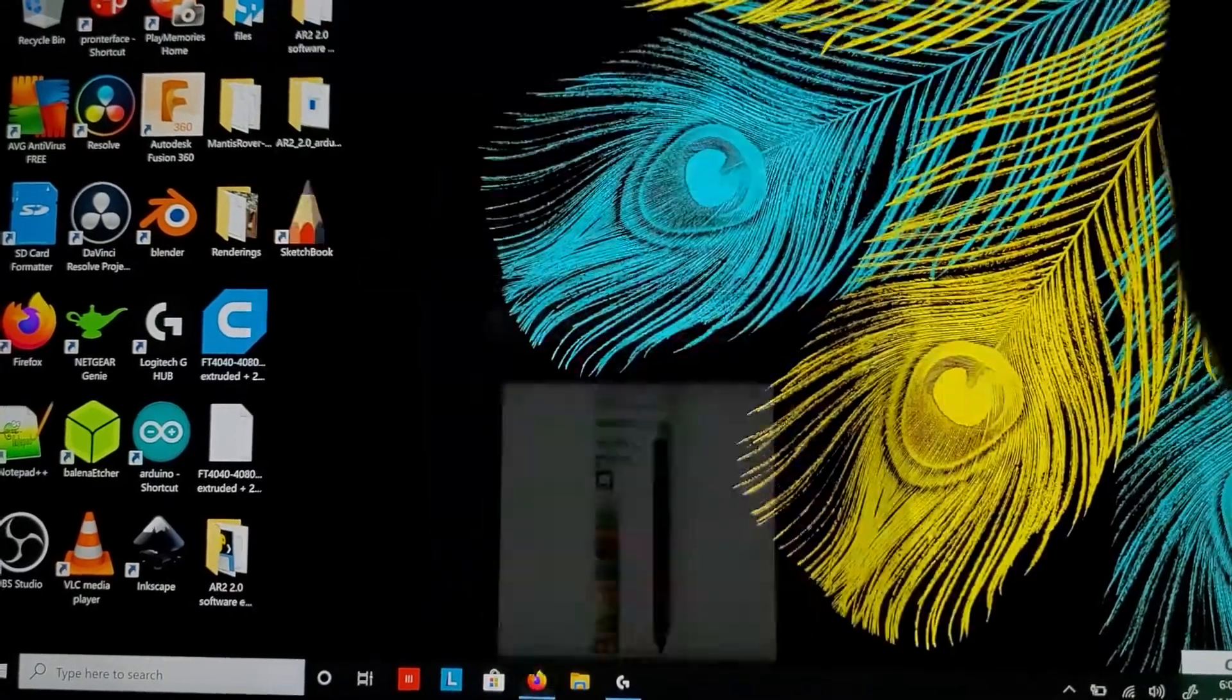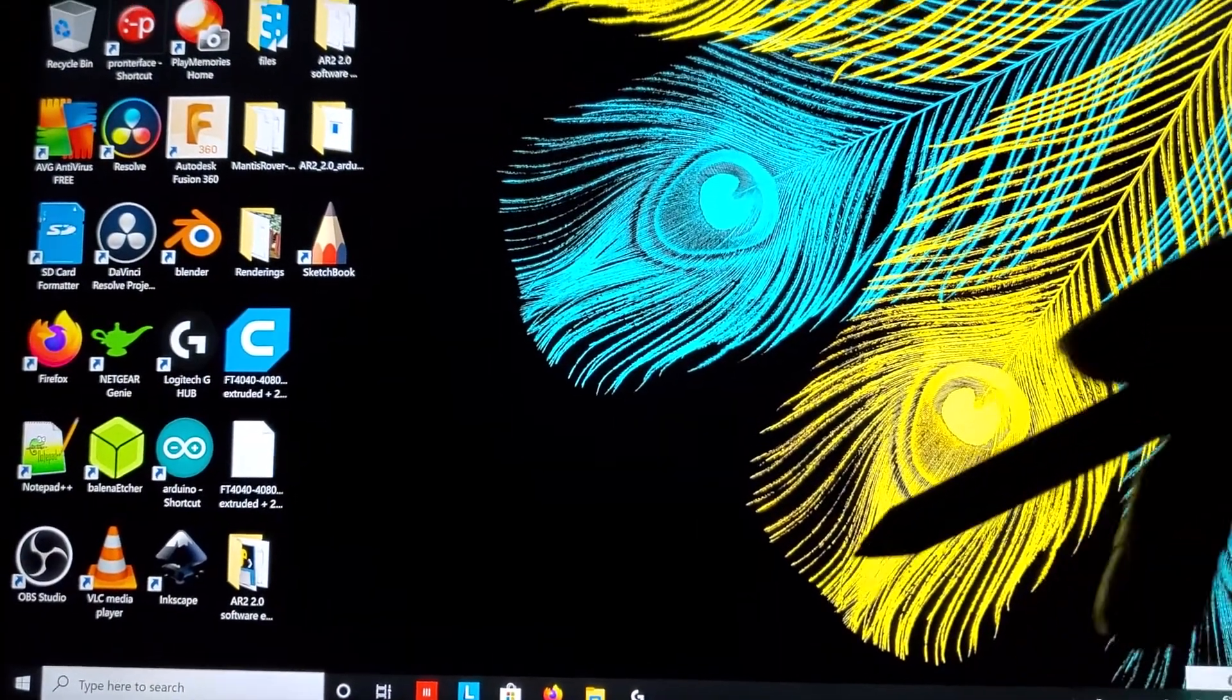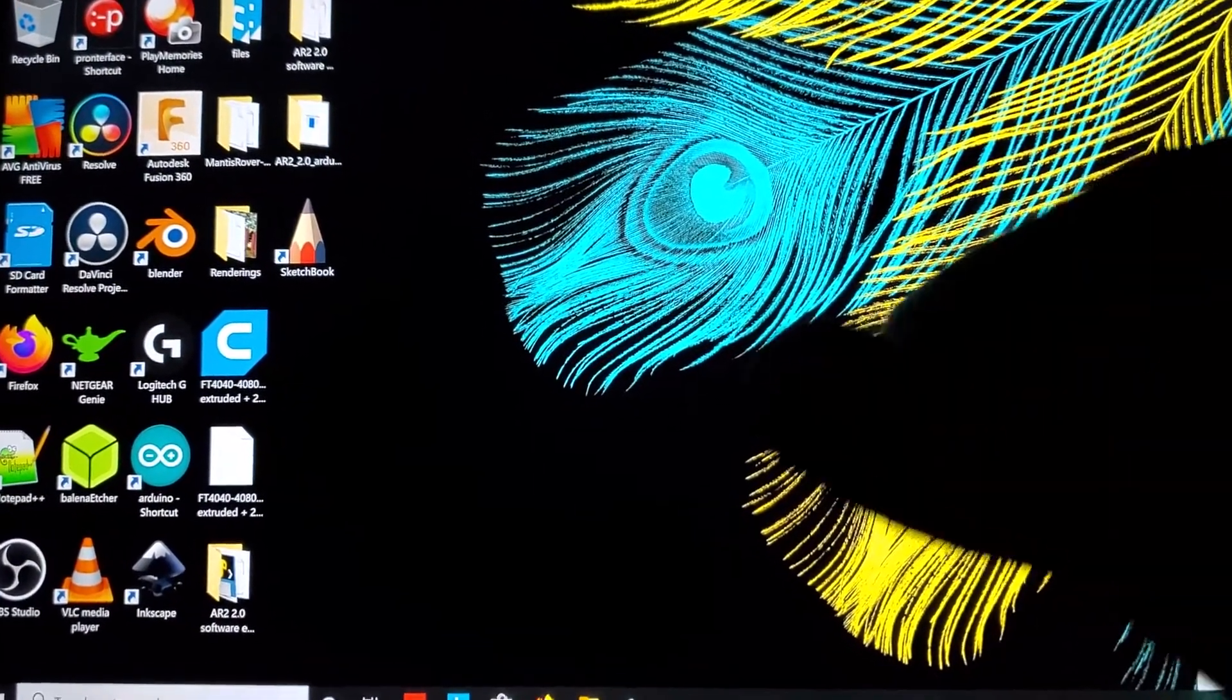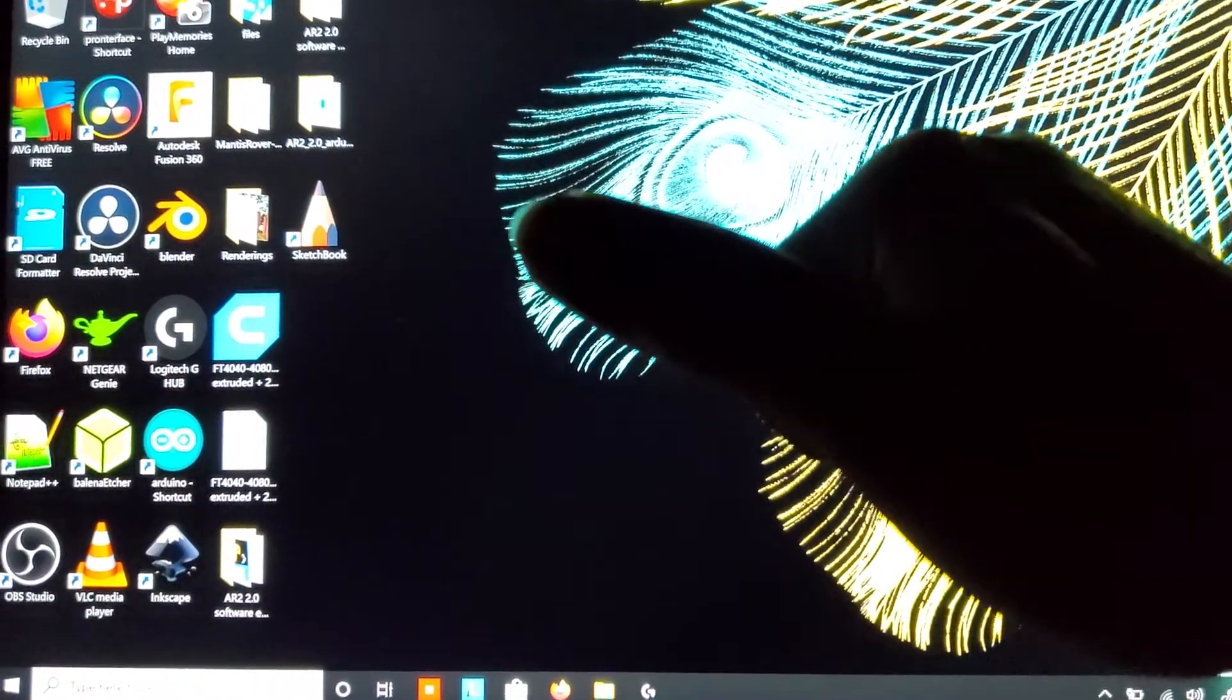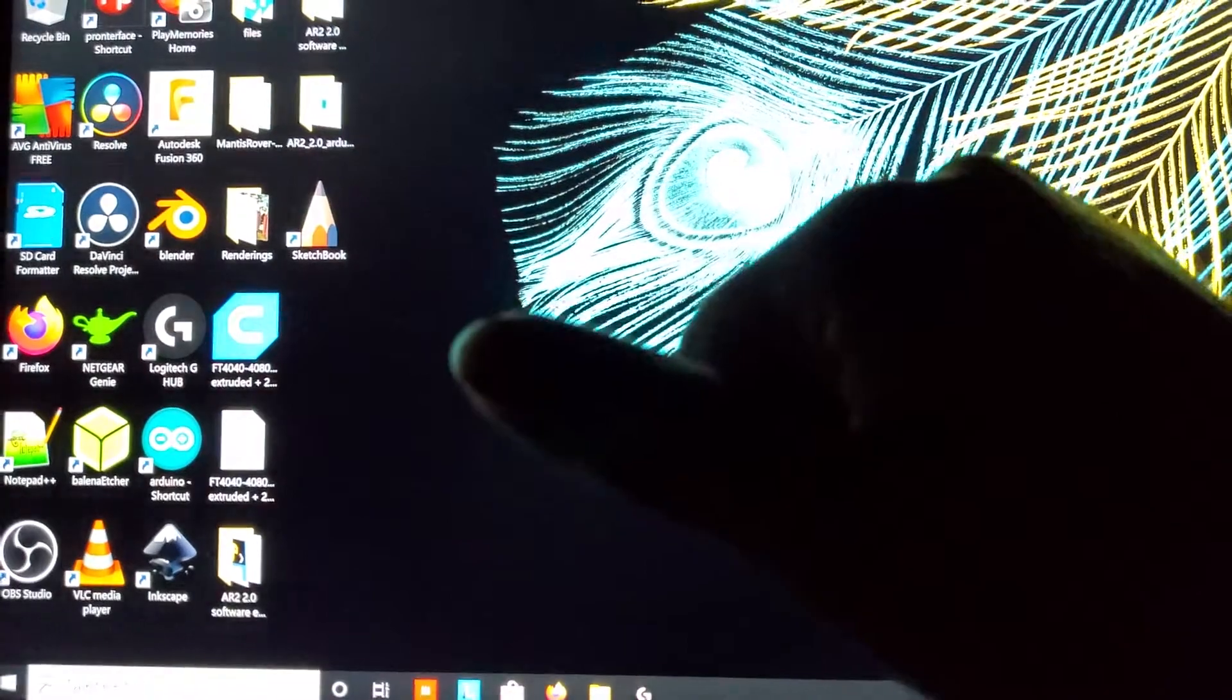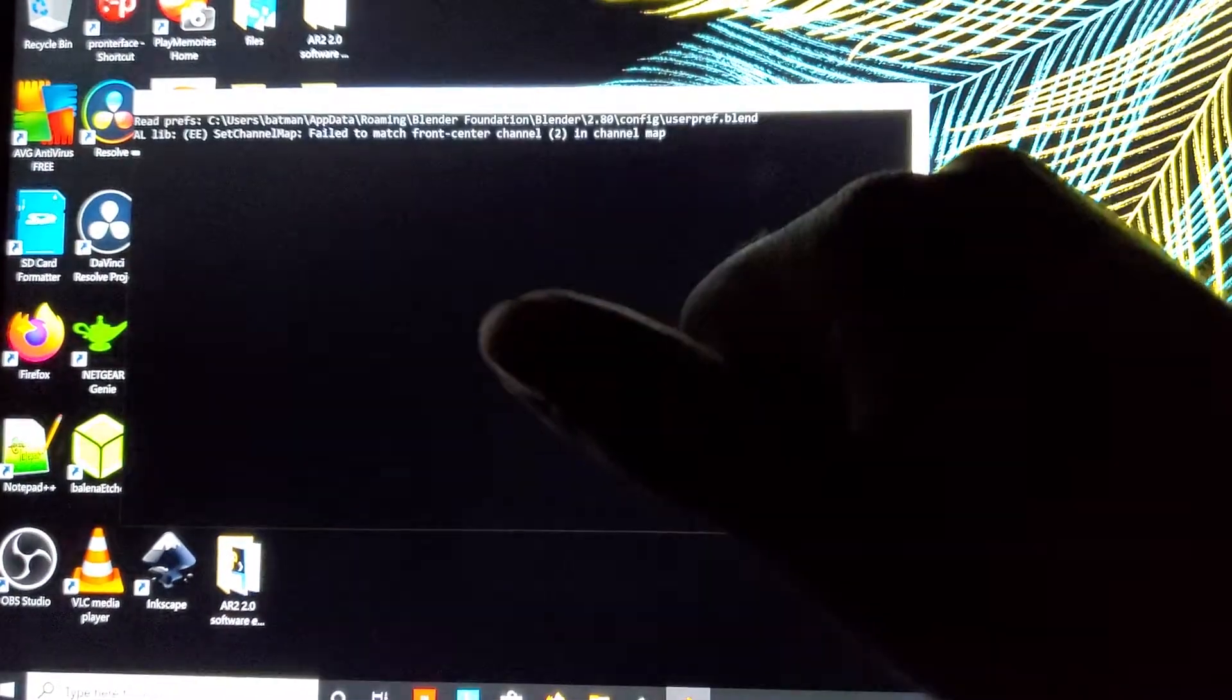My issue with Blender is that it's not registering my pen strokes. I'm going to show you that in a minute. With this Bamboo Ink, I set the double-tap to open Blender, so if I tap twice, it opens Blender.